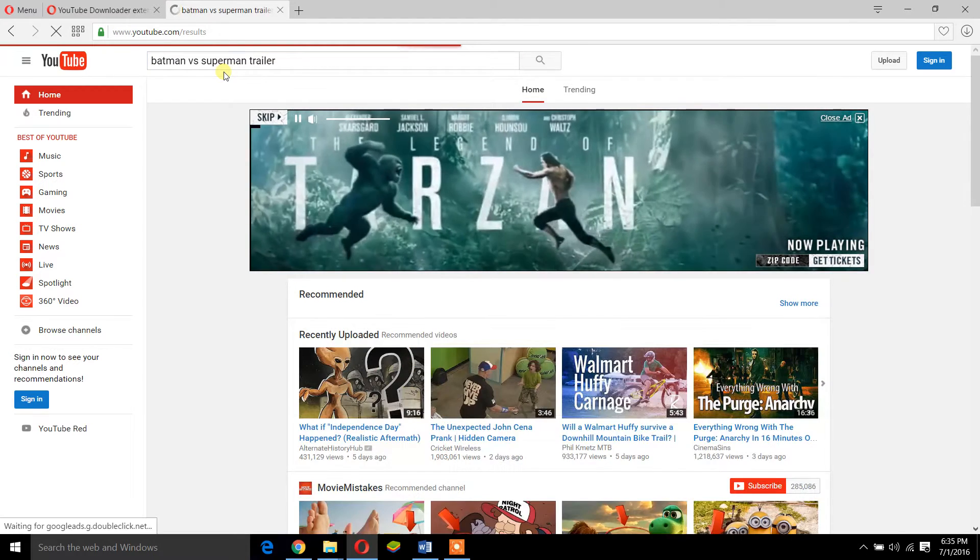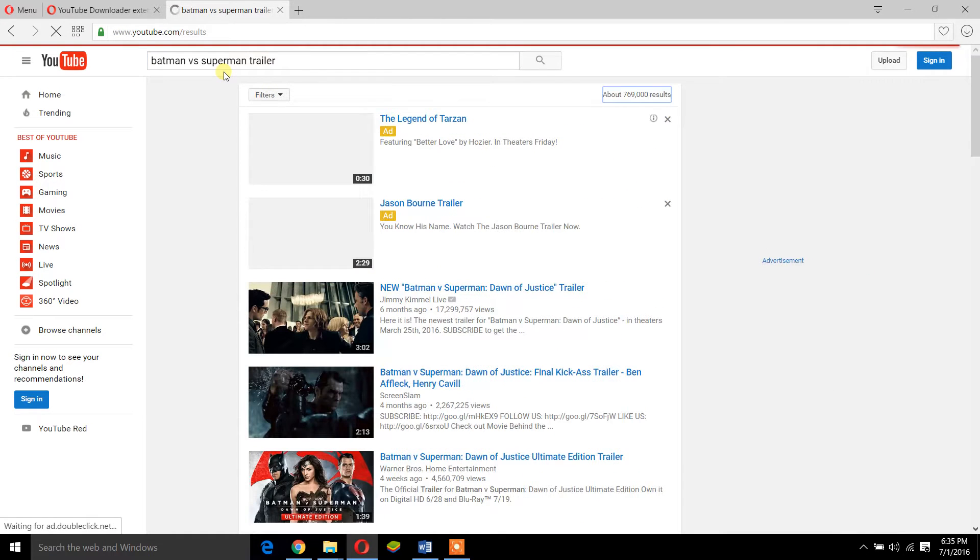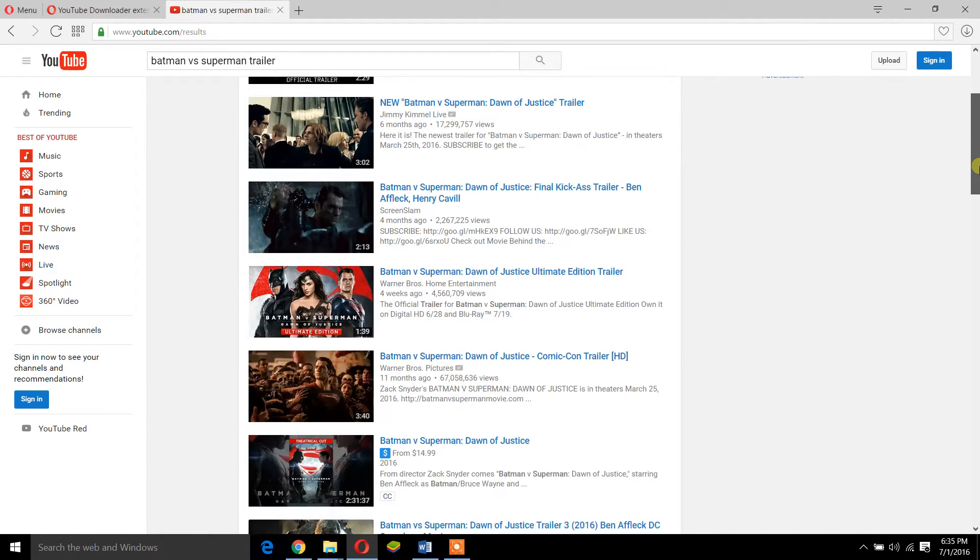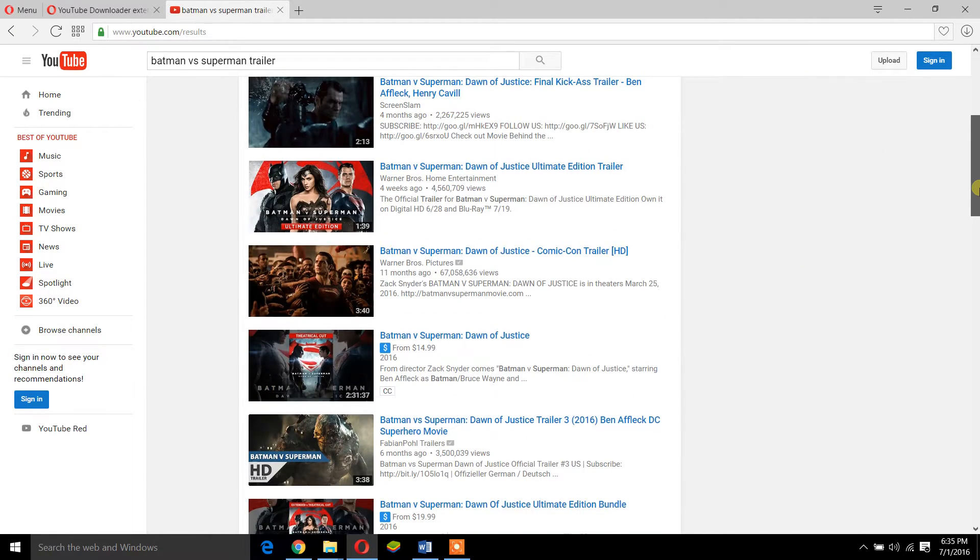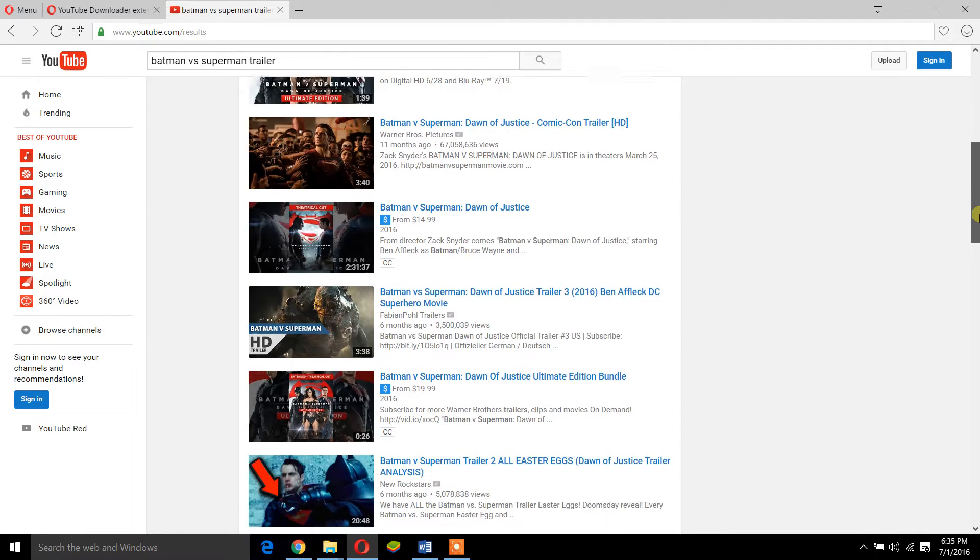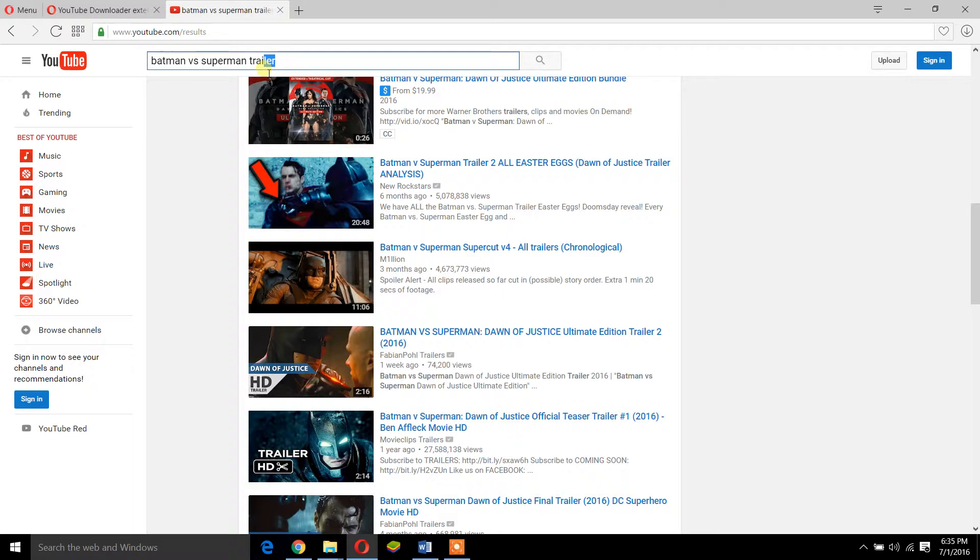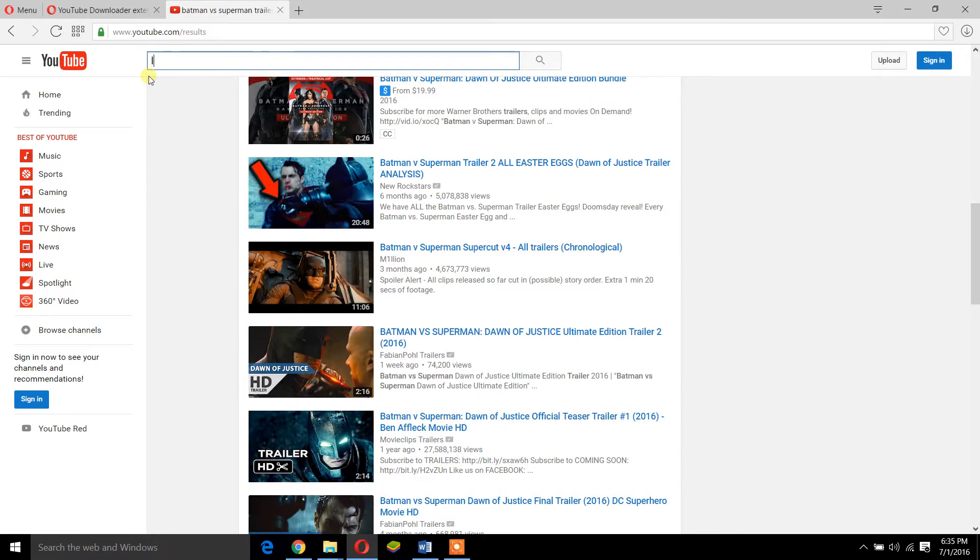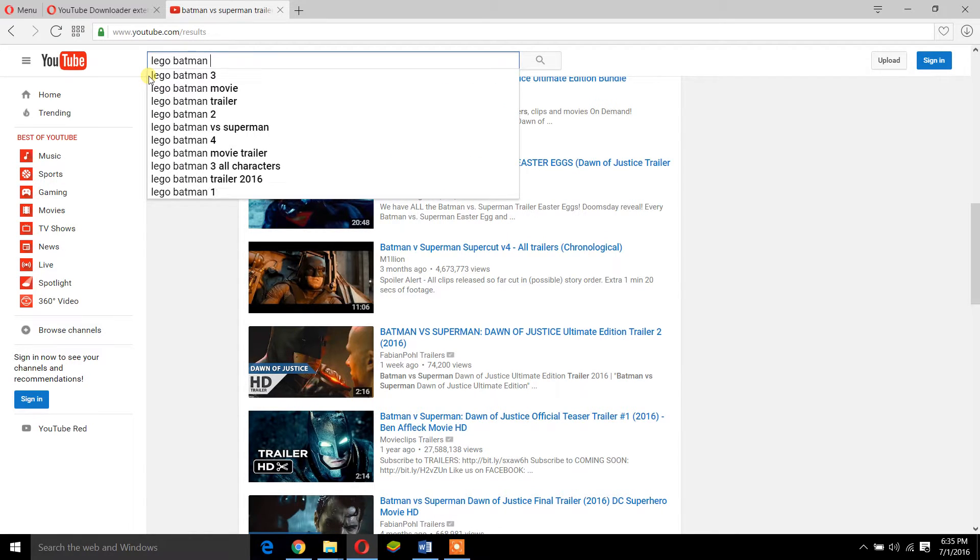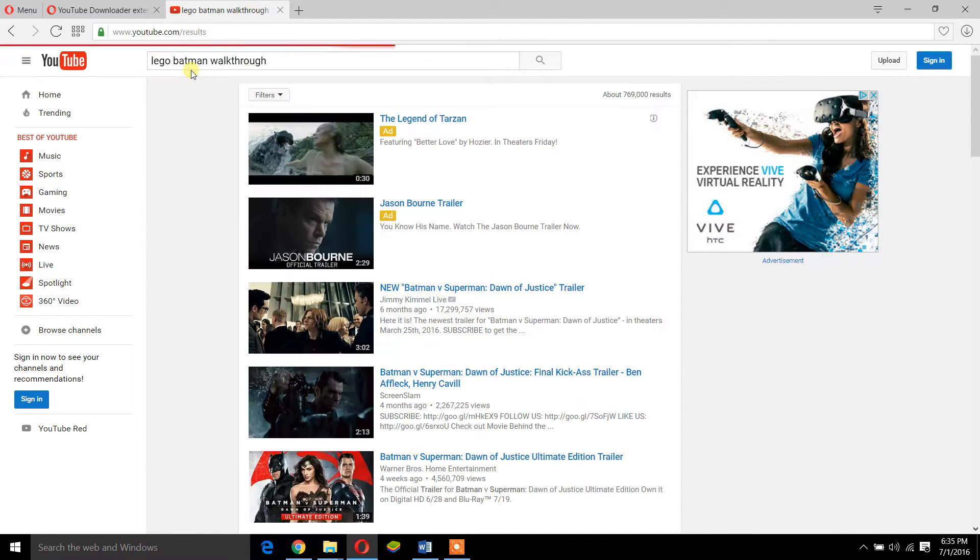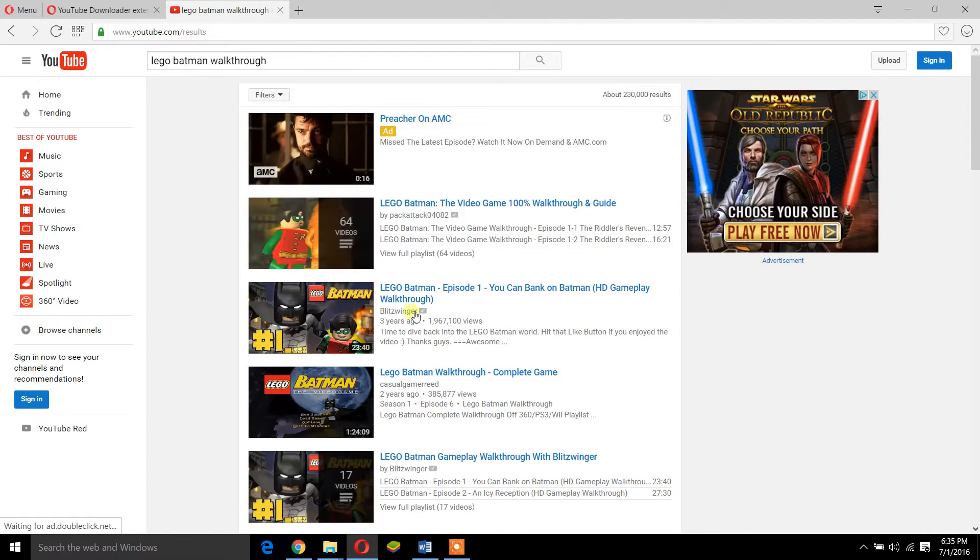So what you do is you come here. Well, this only works with small companies, not these major companies. So I'm going to search for Lego Batman walkthrough, okay?